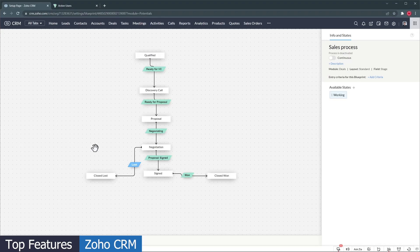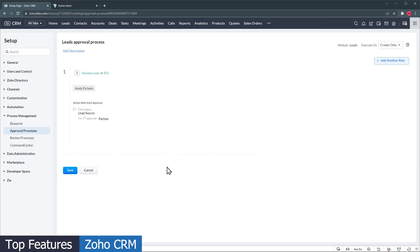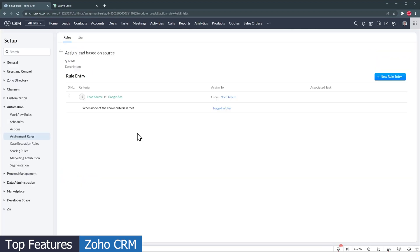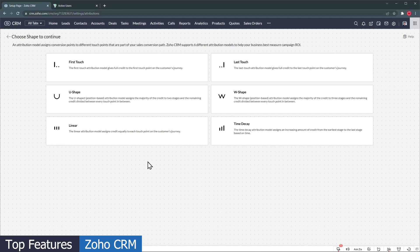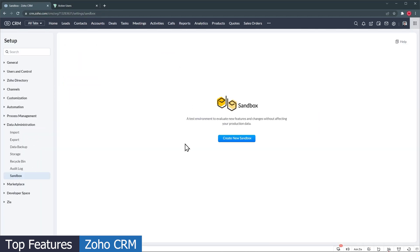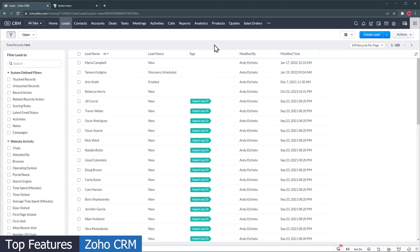You can also set up blueprints to make sure your sales reps follow the sales process, create approval processes, set up assignment rules, marketing attributions, and run schedules. There's even a sandbox so you can test your changes before deploying them to your live CRM. It is also worth mentioning that Zoho CRM has a leads module that is helpful to keep leads there until they are ready to be converted into contacts.